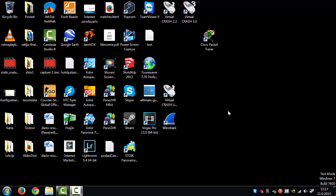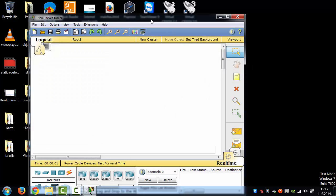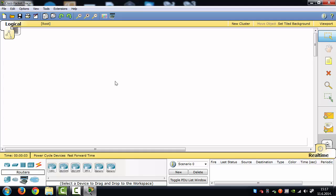Hello everyone. In this video tutorial I'm going to show you how to configure two routers with static IP addresses. First of all, you must download Cisco Packet Tracer from the internet and install it. After installation it should look like this. First of all I'm going to make a network structure.